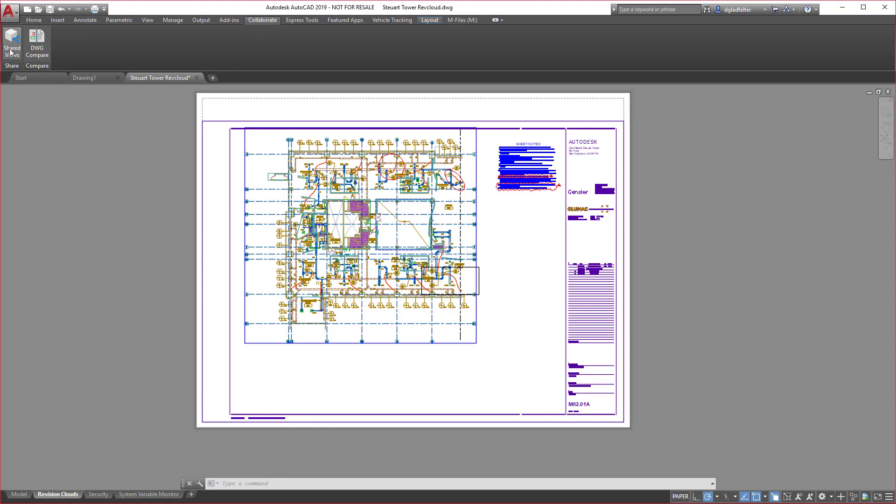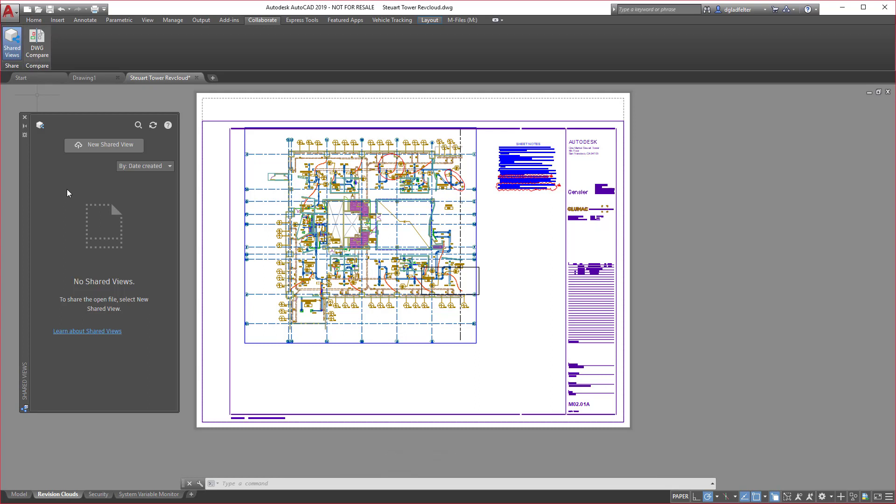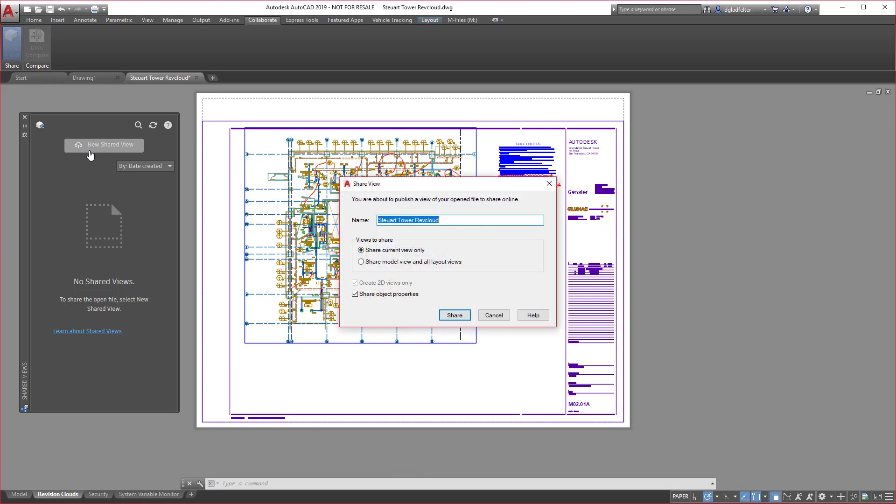For today's demonstration, we're going to take a look at shared views, so I'm going to click on this. You can see that currently I do not have any shared views and we're going to fix that right now. On this palette I have the option to create a new shared view, so I'm going to click on that.